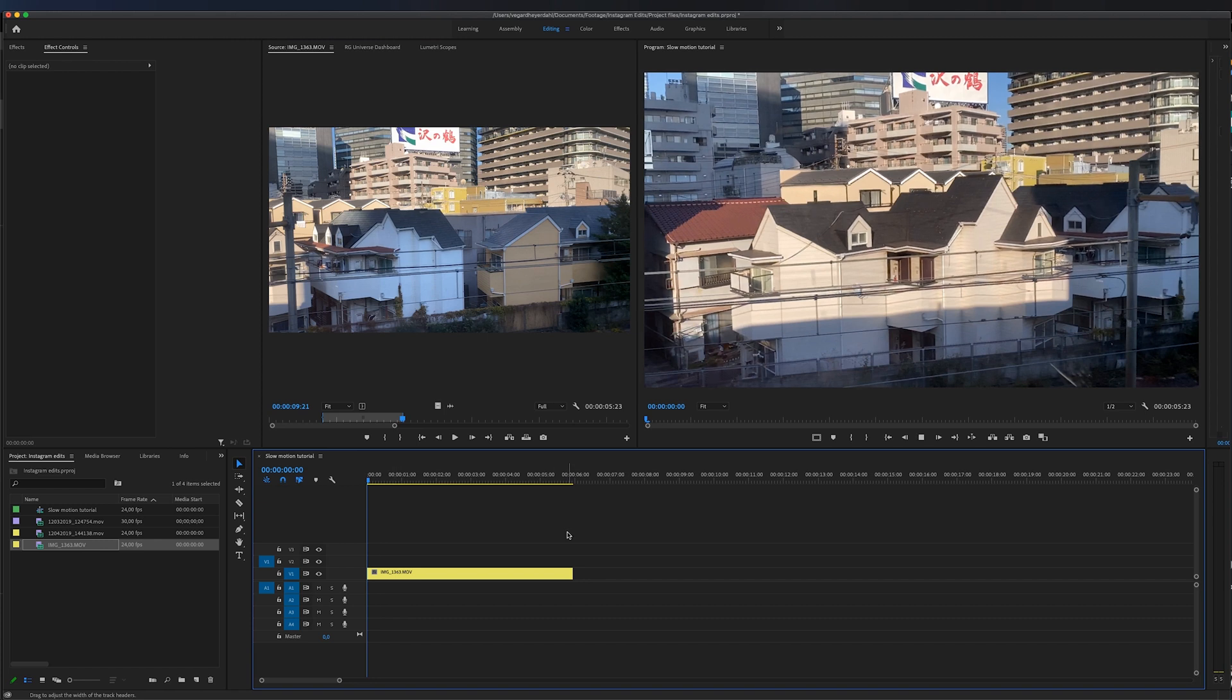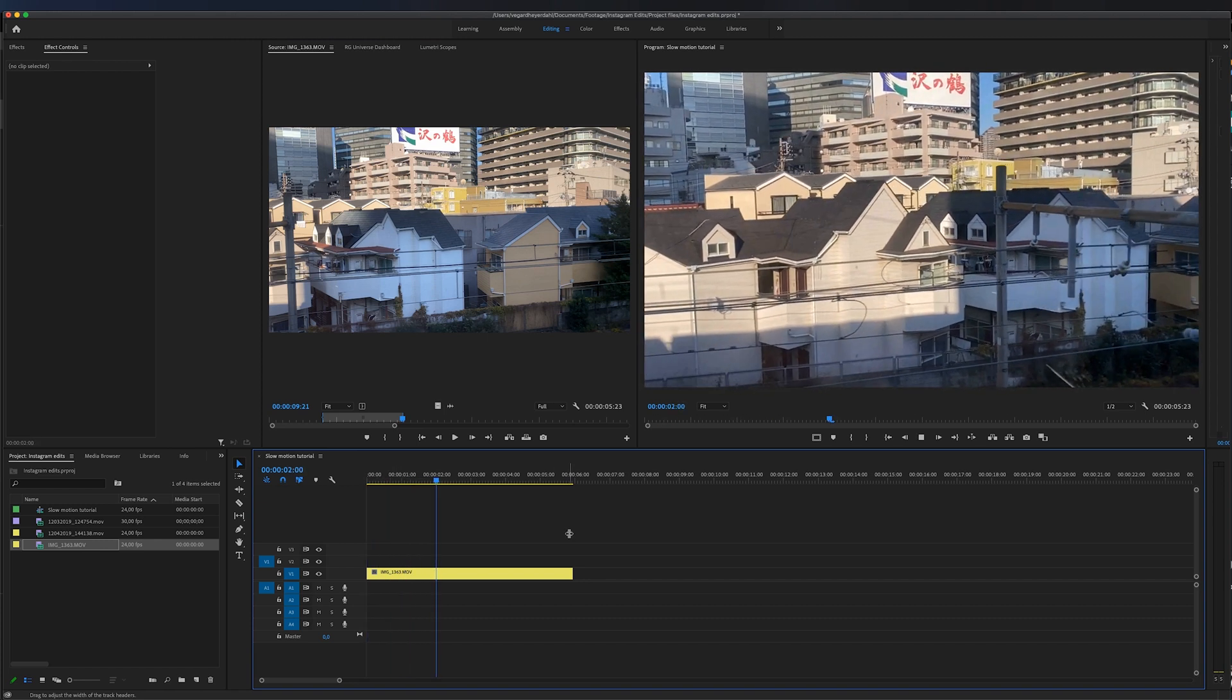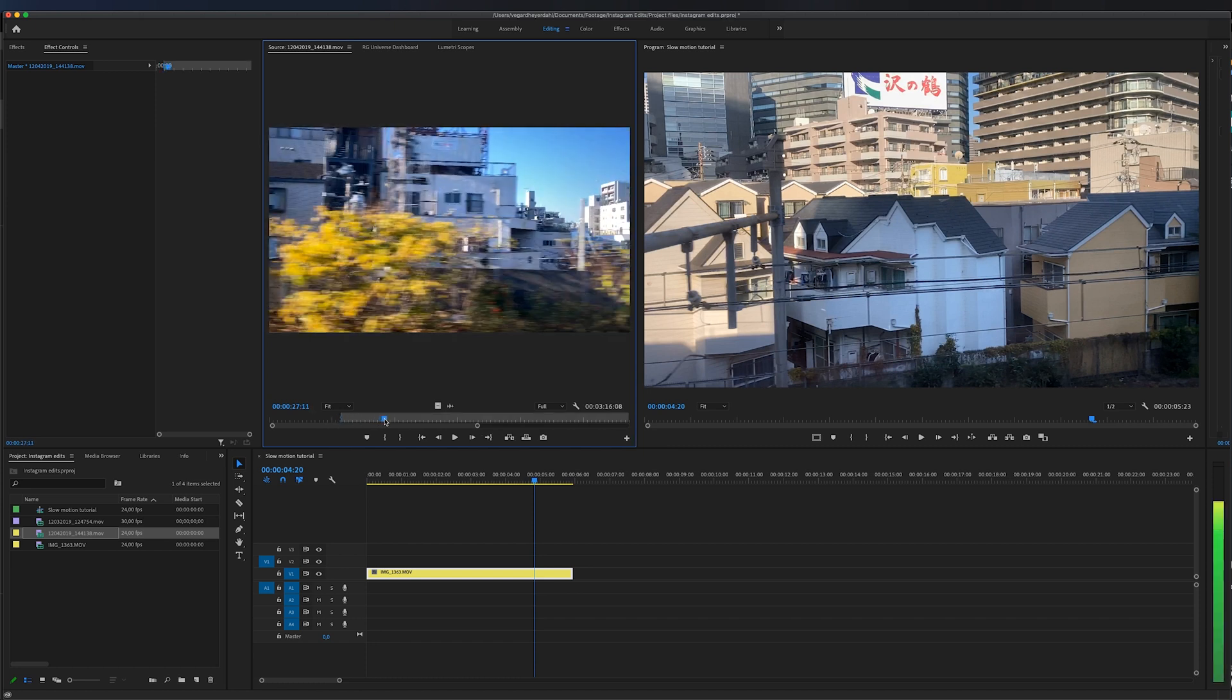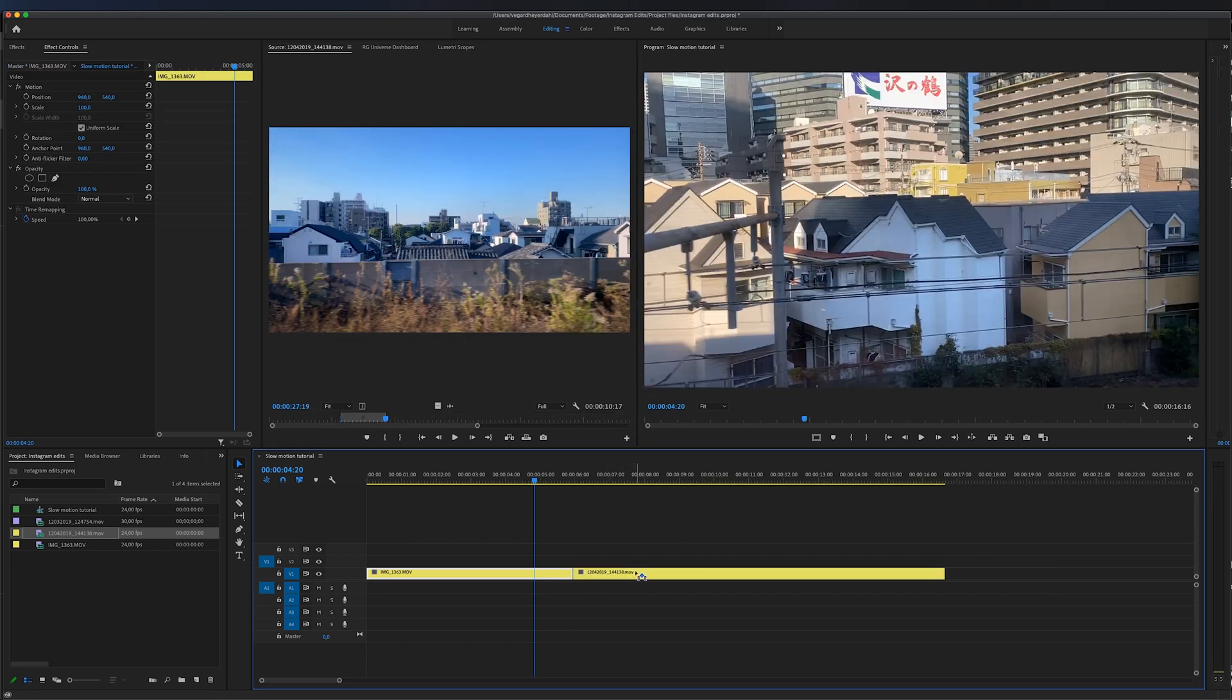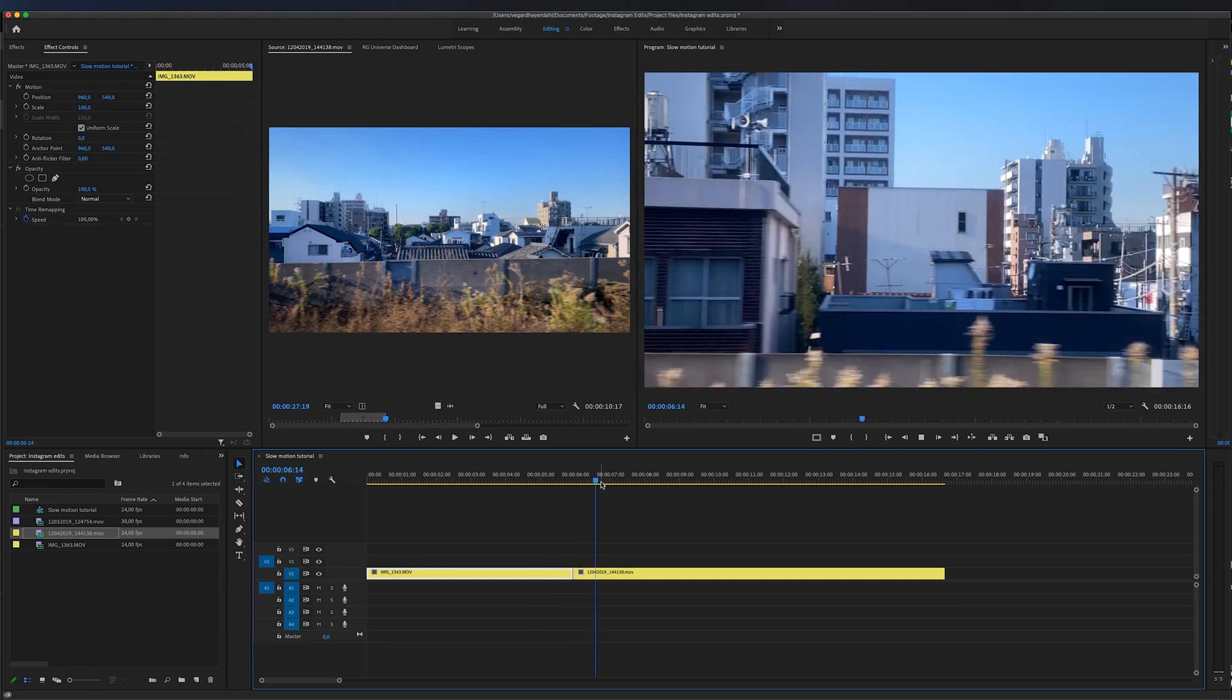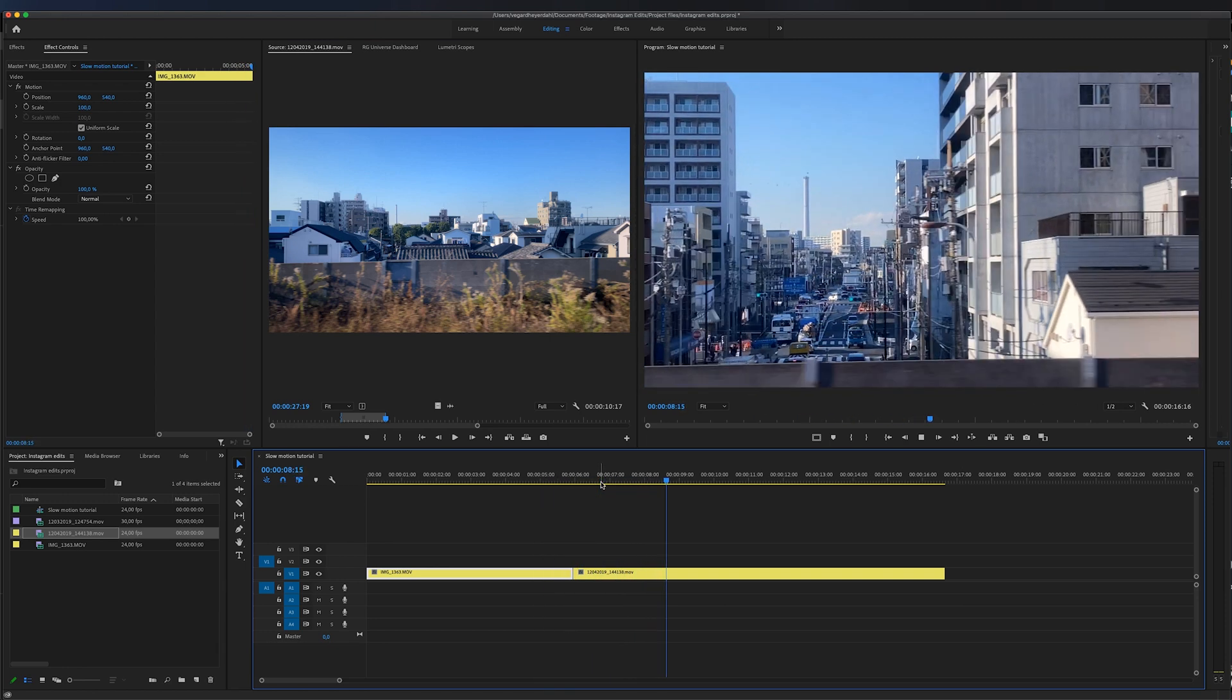you will see that it slowed down. The same goes for the 60 fps clip—I'm going to select a portion of that and drag it to the timeline, and both clips are now in 24 fps.